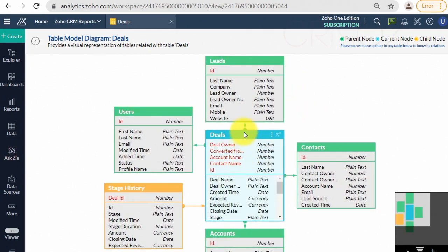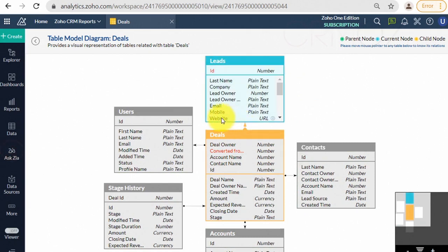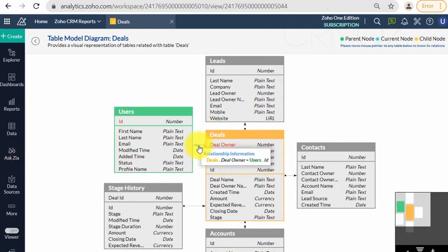In Zoho Analytics, this is done using the lookup column feature where a column in one table points to a column in another table.